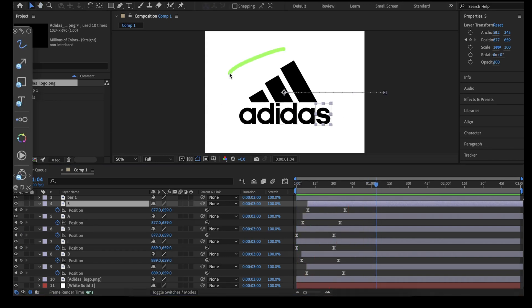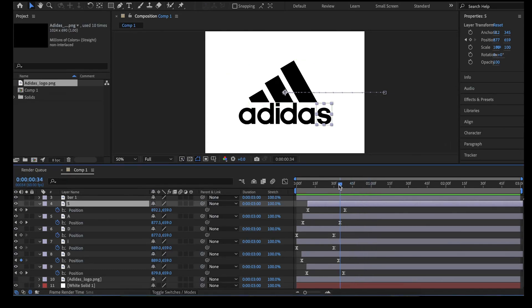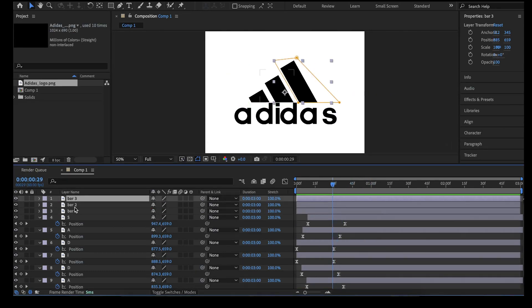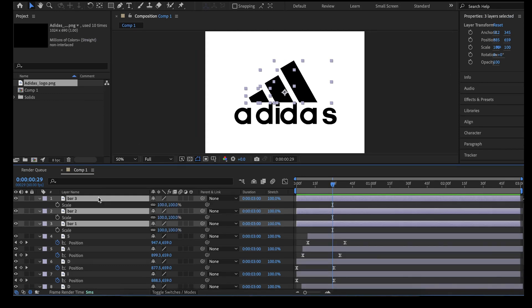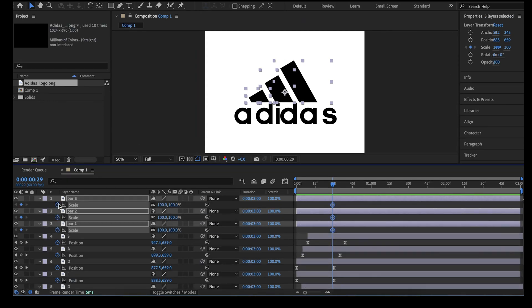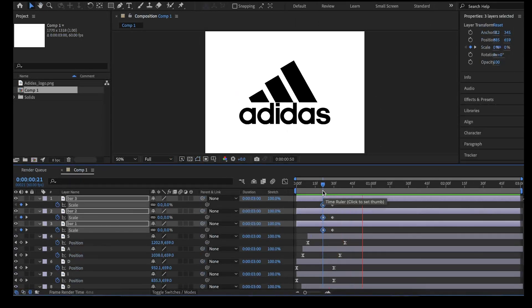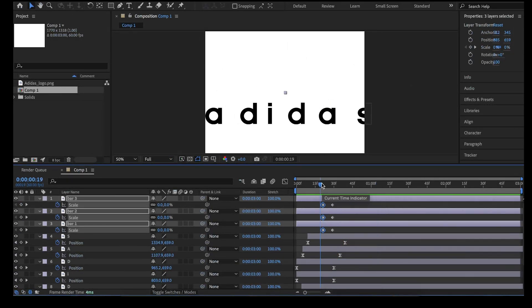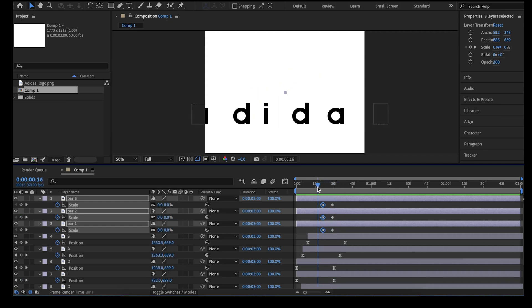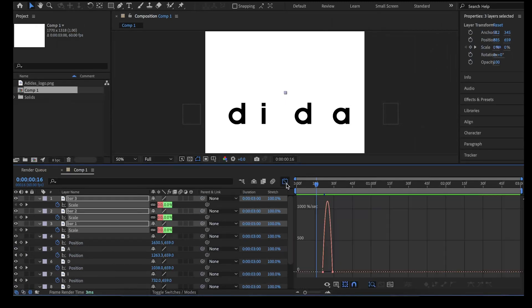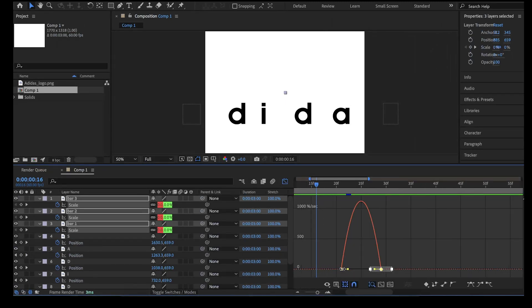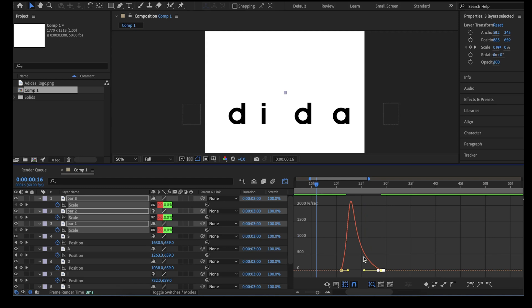Next, we will animate the 3 bars. Set the playhead to around 0:30. Select all the bars and press S to reveal the scale transform control. Click on the keyframe knob to activate it, creating our final position. Move the playhead back to 0:21 and set the scale value to 0. This will create the scale-up animation for the bars. Add easy easing by selecting all the keyframes for the bars and pressing F9, then open the graph editor, select all the keyframe knobs on the right, and drag their handles towards the middle.